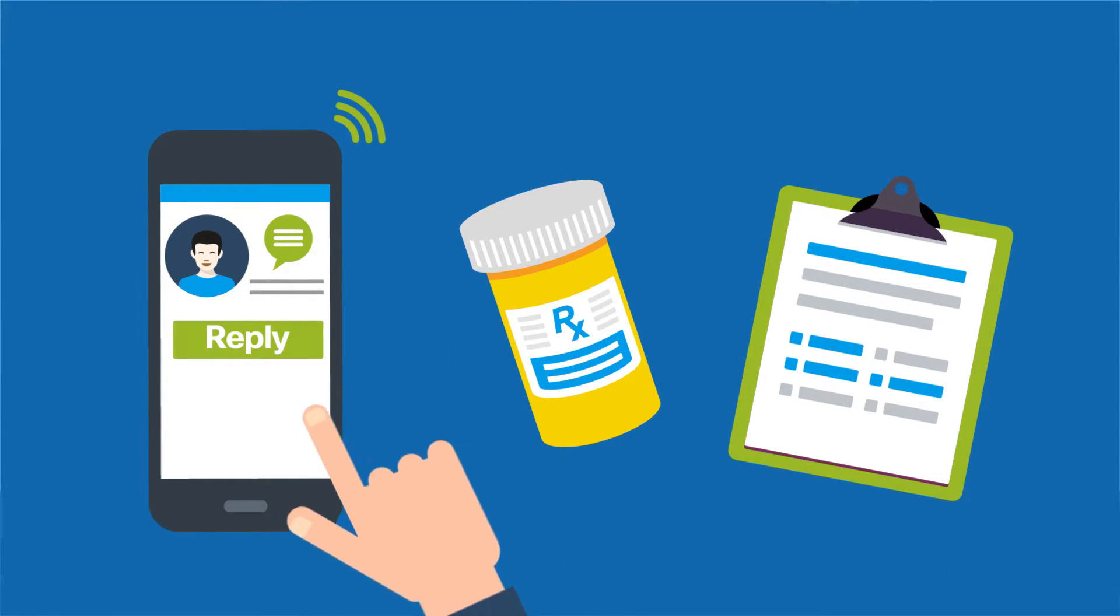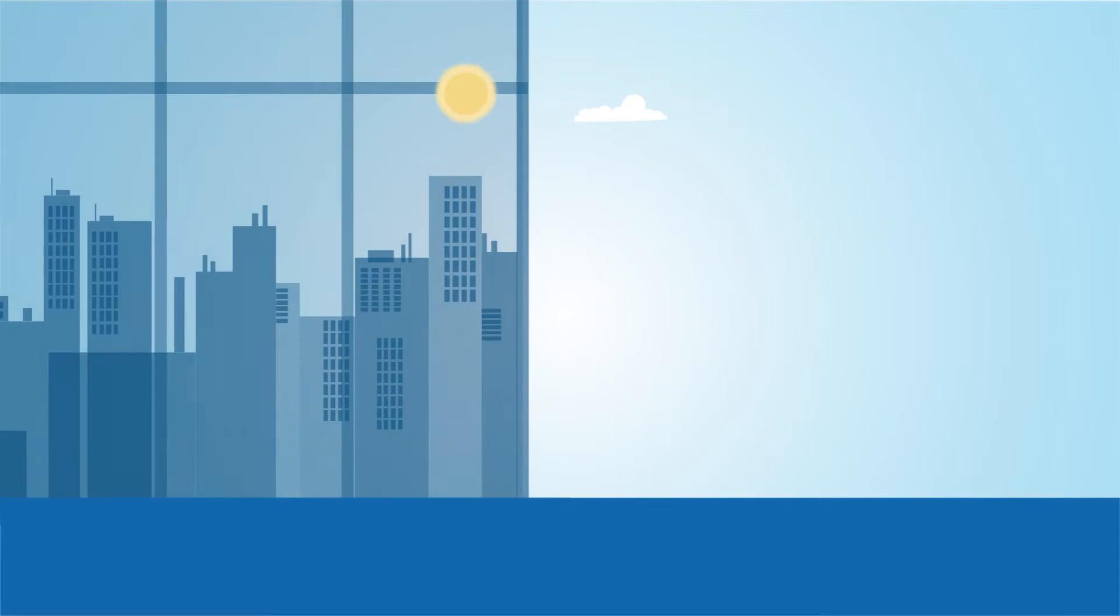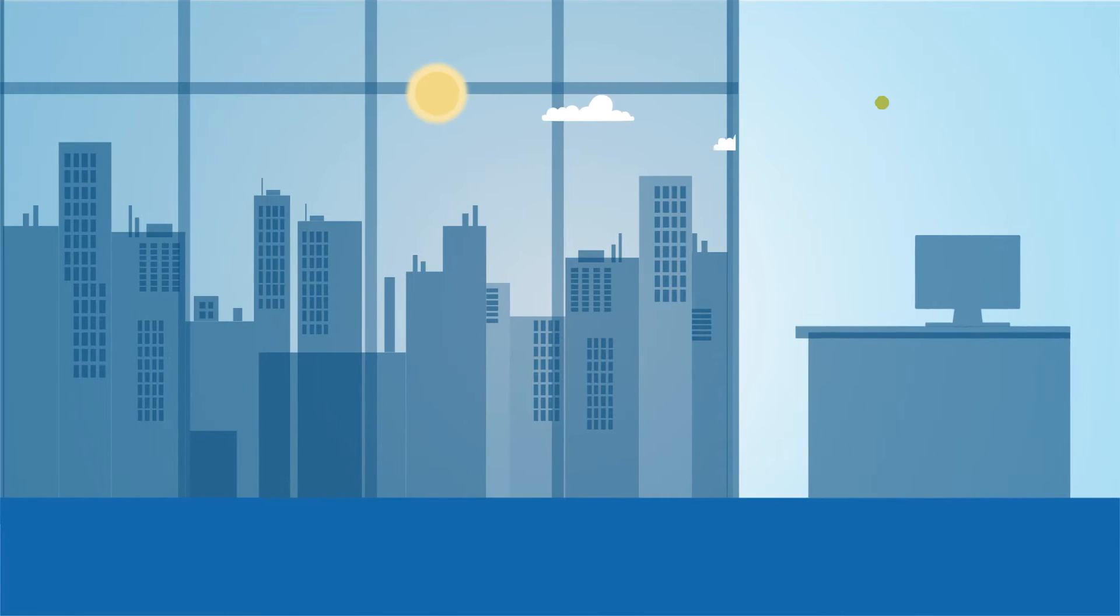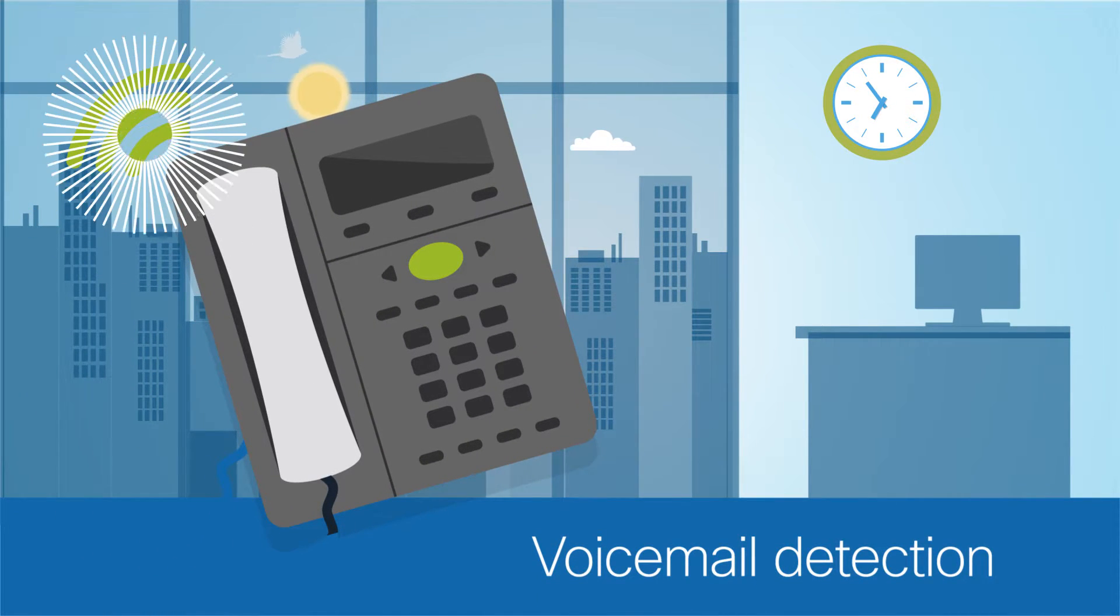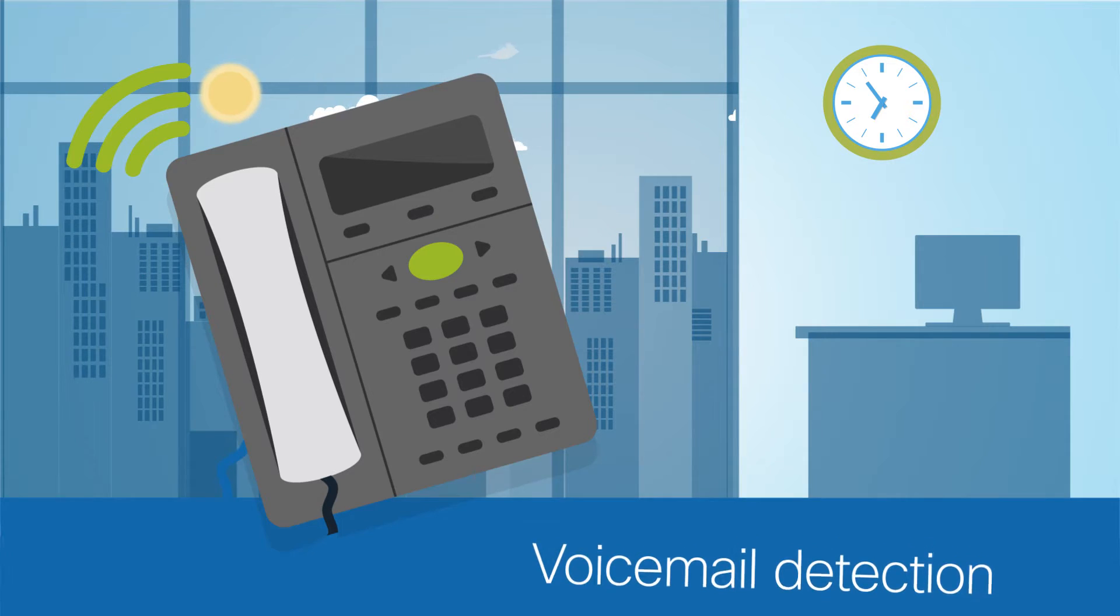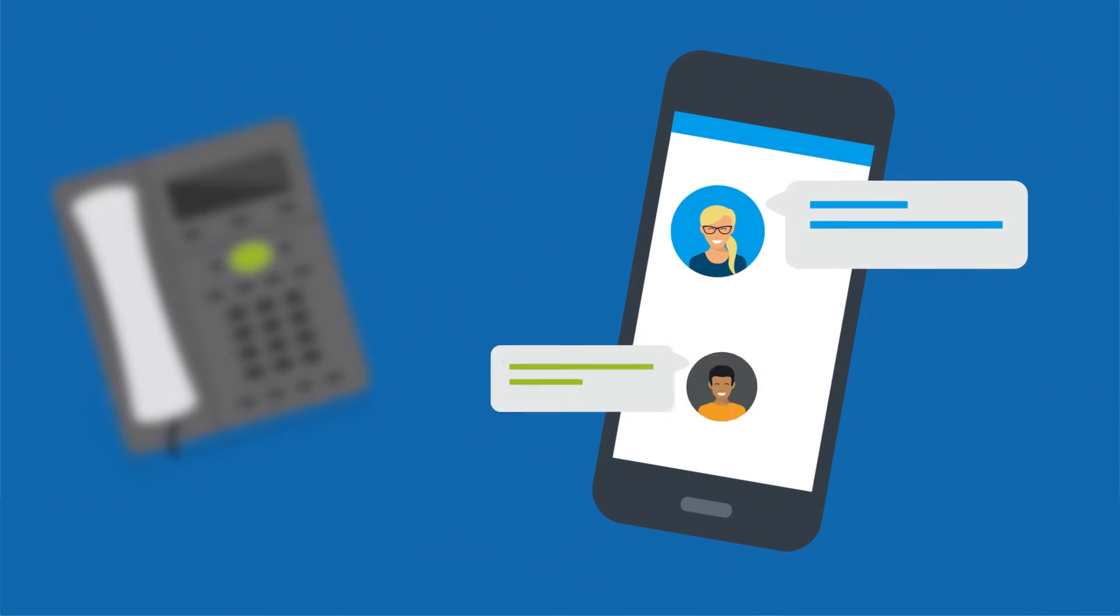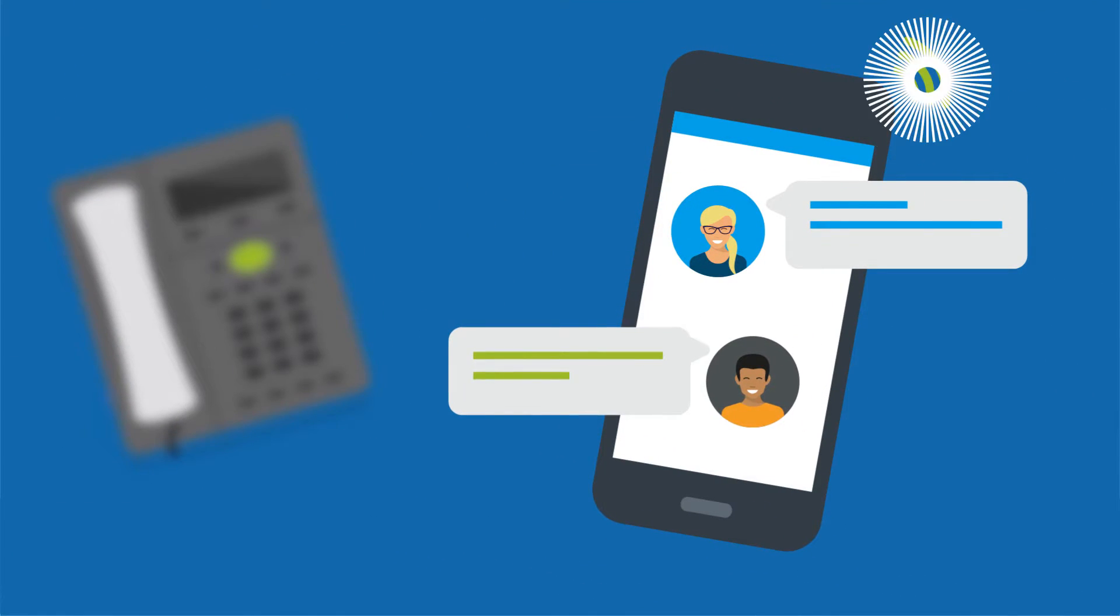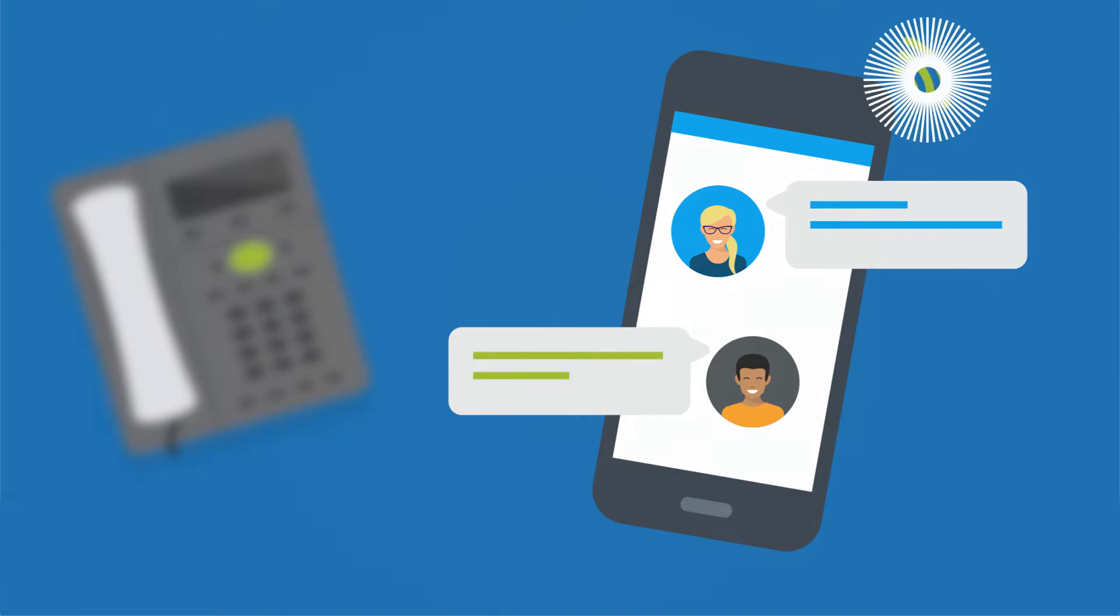For financial and utility companies, timing is everything. These businesses can use Tropo to detect whether a person or an answering machine picks up their calls. With that information, they can then trigger follow-up texts to make sure customers are reached with important updates.